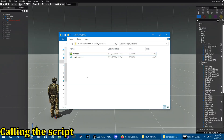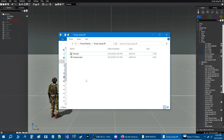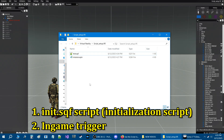If you start your mission, how does this script work? Right now it won't do anything because it's just a file in your mission folder. You need to actually call the script. There are a couple of ways to do that: one is to use an 'init.sqf' initialization script, another way is to use a trigger. We're going to try both.